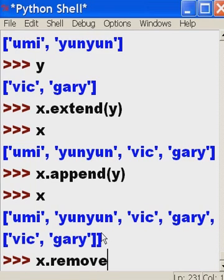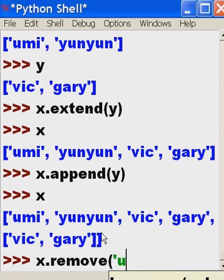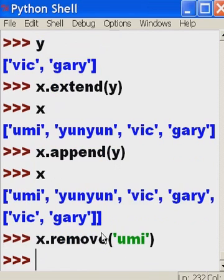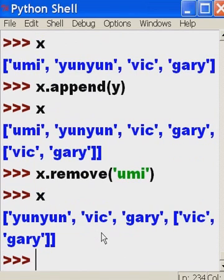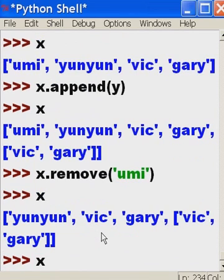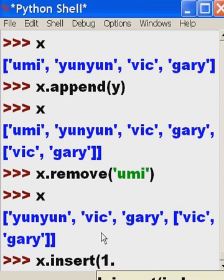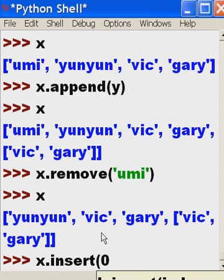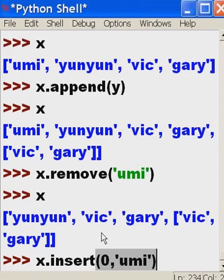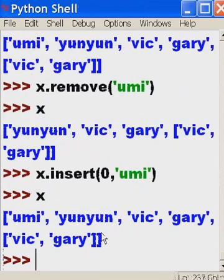Can I remove it? You can key in x.remove() and you can remove 'umi' — and now umi is gone. Let's put umi back: insert into position zero 'umi', and there we go, she's back.